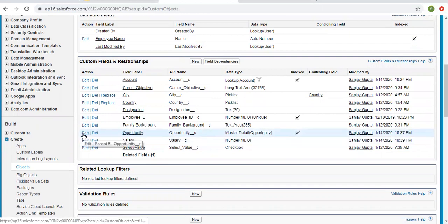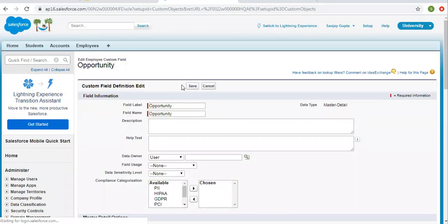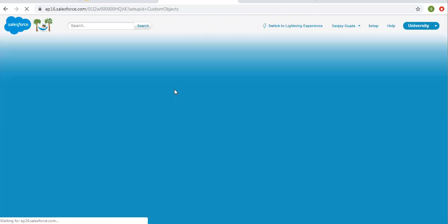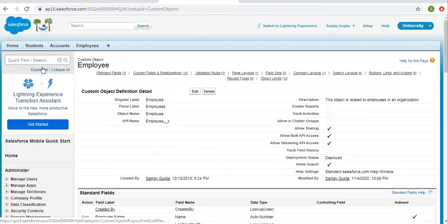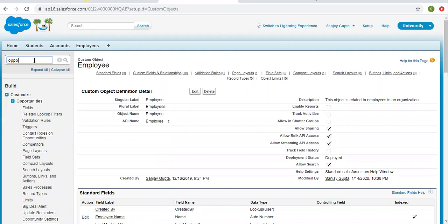You just have to click on edit. Then here we get change data type option, but right now it is not available. So whenever you convert master detail relationship into lookup relationship and you don't see change data type button, then there must be rollup summary field available on parent record or parent object.